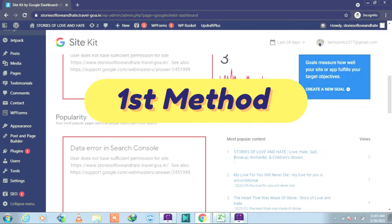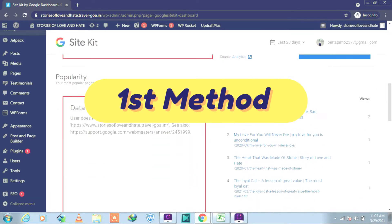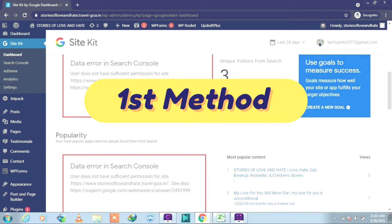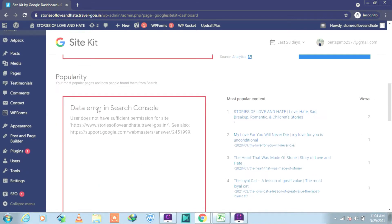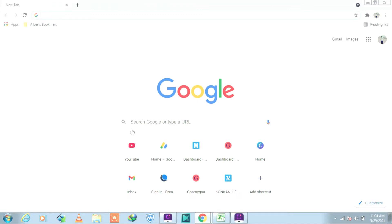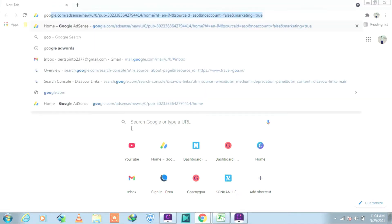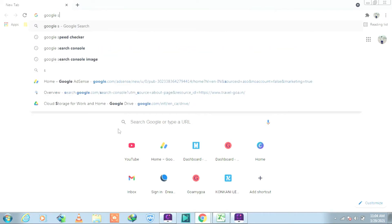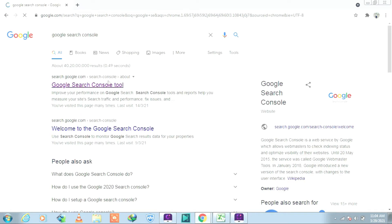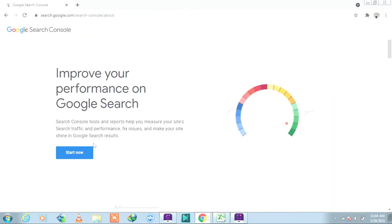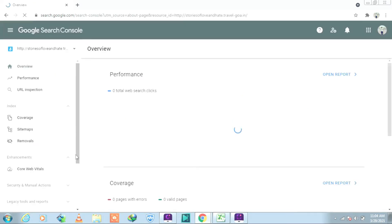Well, I'm into the dashboard of WordPress and that is the issue that I have in Site Kit: data error in Search Console. Let's go to Google Search Console. Click on the first link and start now.